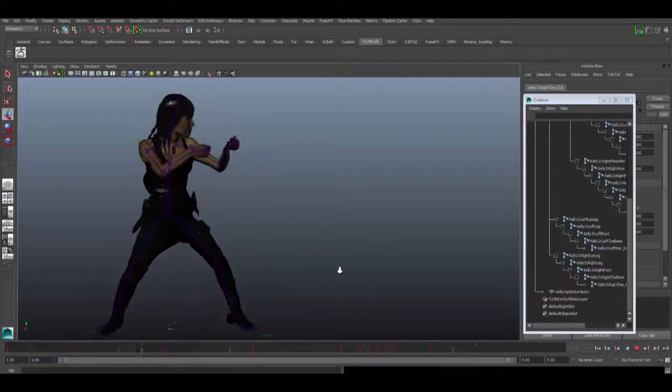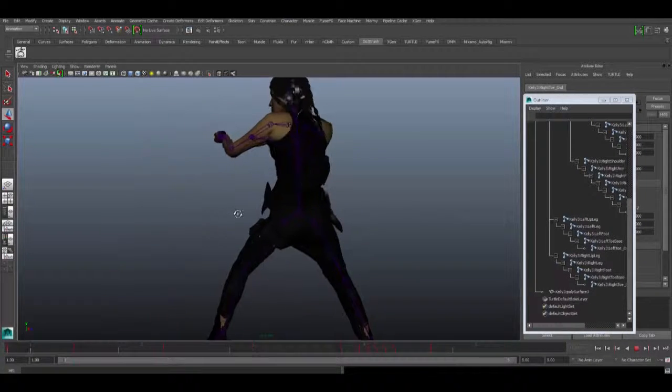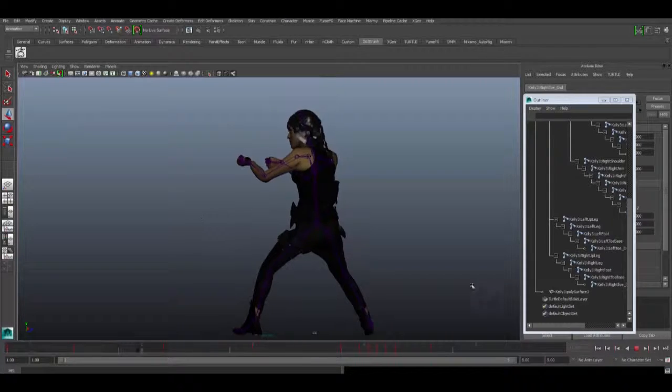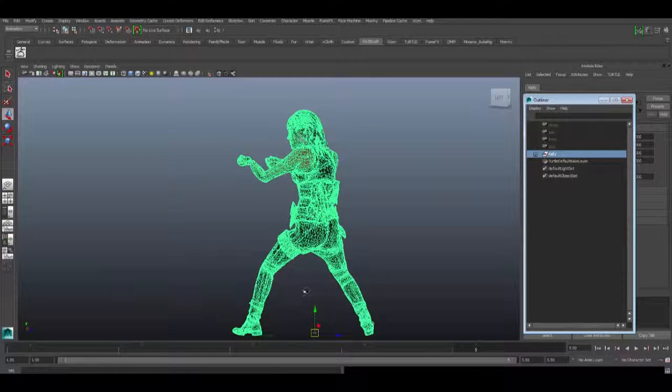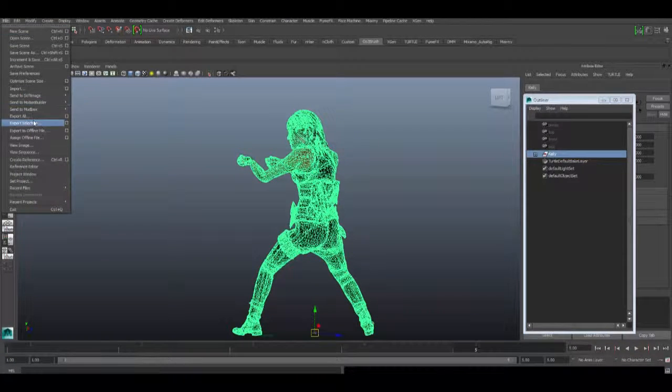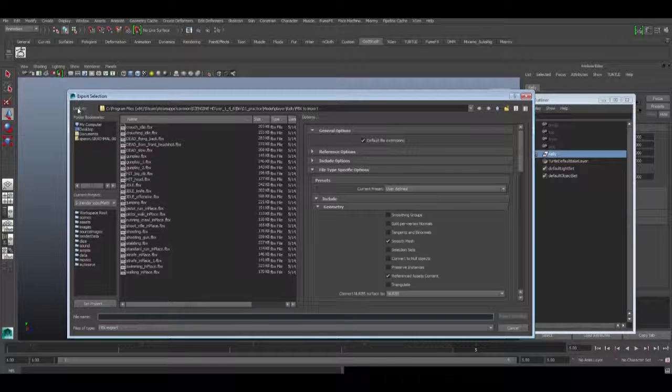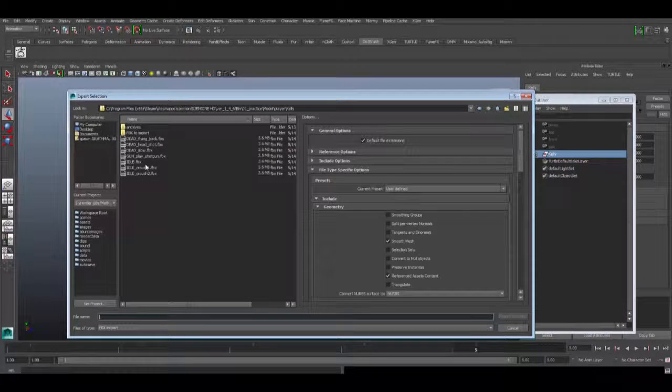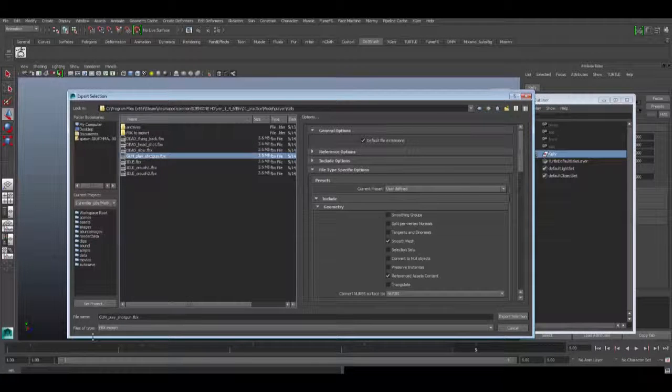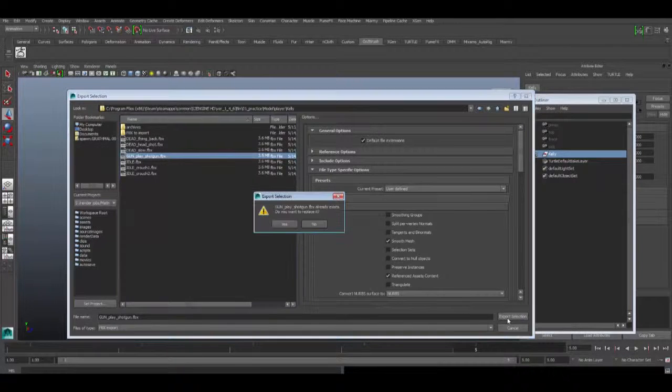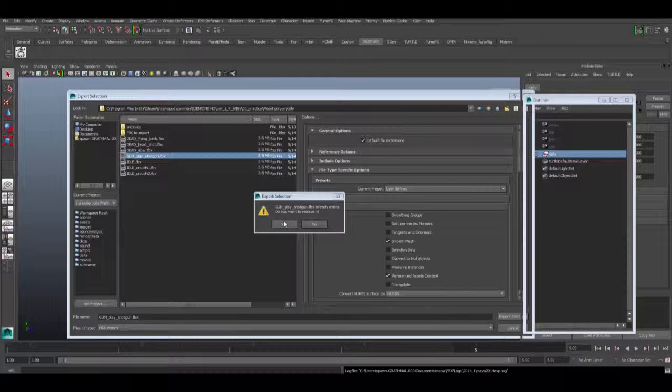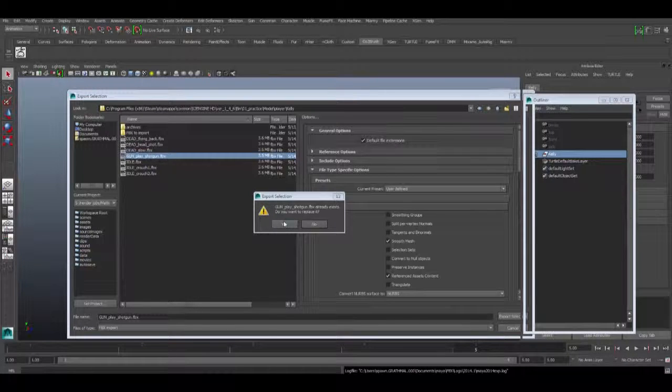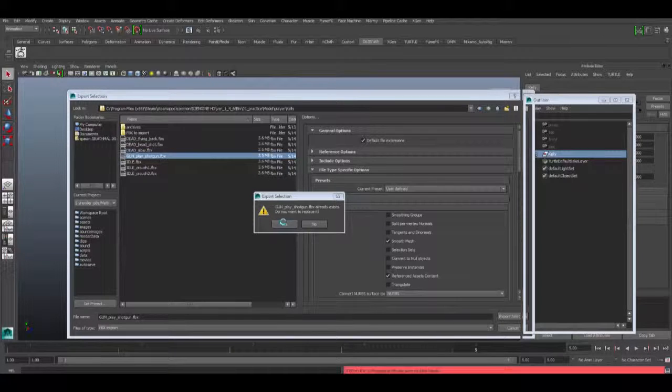Once you have that, click on the group. There goes that axis that's going to align to the terrain. So you export it. I already exported this before—it's called gunplay shotgun or something. Just remember the hierarchy. Now after it does that, we're going to go to the engine. Just remember where you save this thing—that's kind of important.